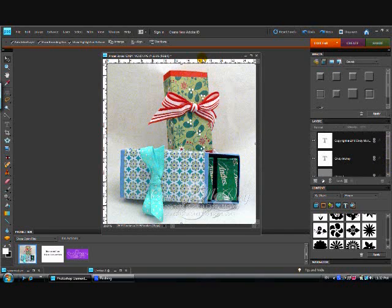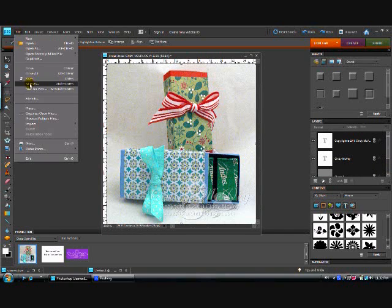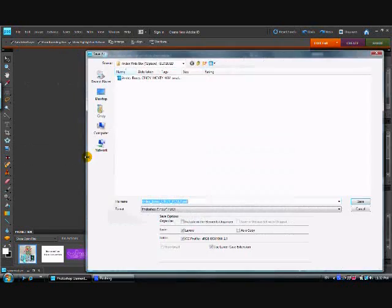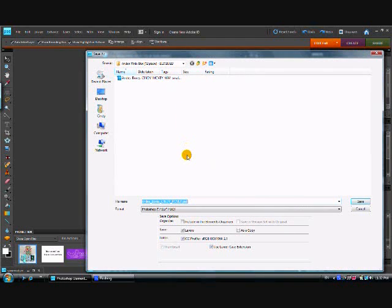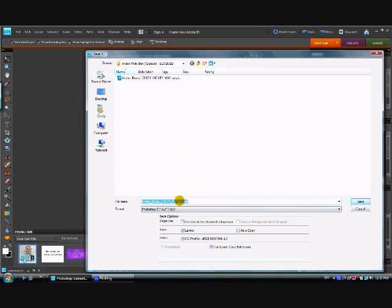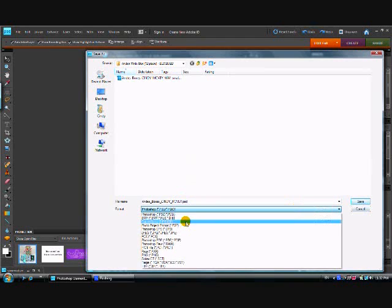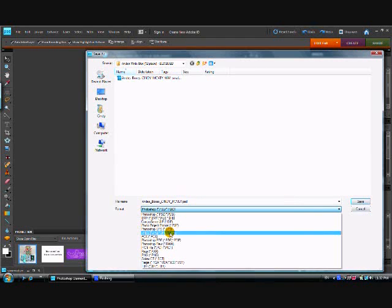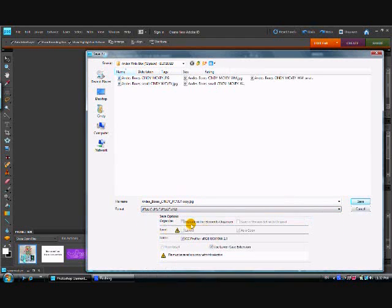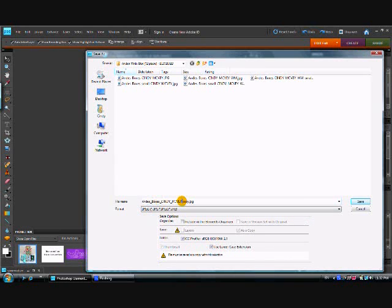Now we're ready to save it. So we're going to go to file, save as, because we don't want to just do save. We want to retain the photo, the original photo, the way it is without the watermark. And we're going to save this as a JPEG so that we can upload it to the web. And it's going to name it copy because I've already got one called Andes Boxes Cindy McVeigh.